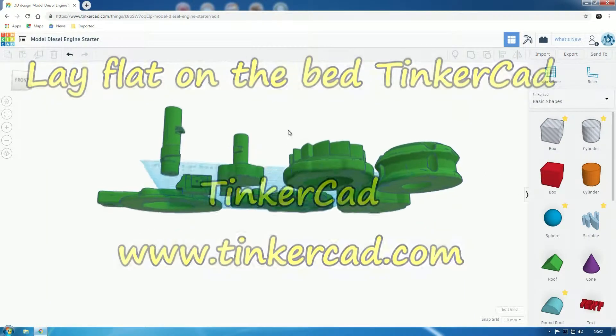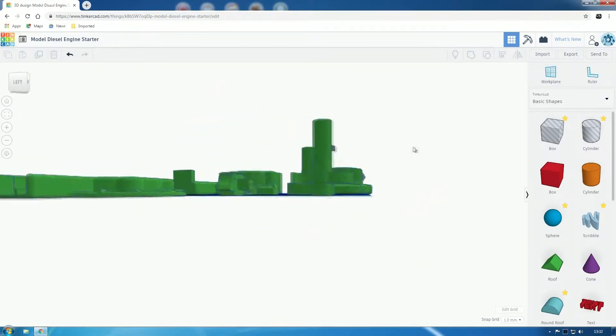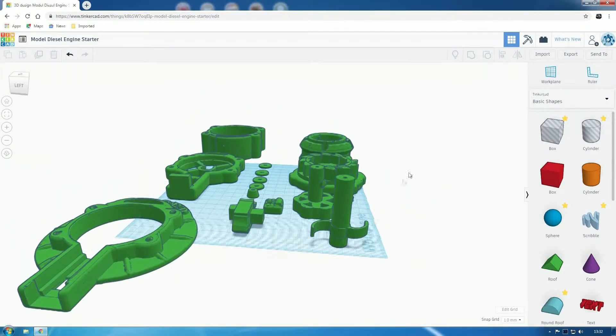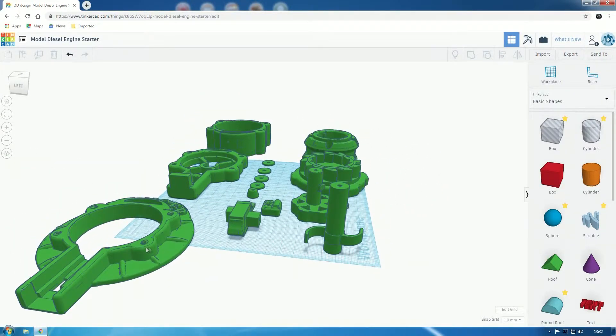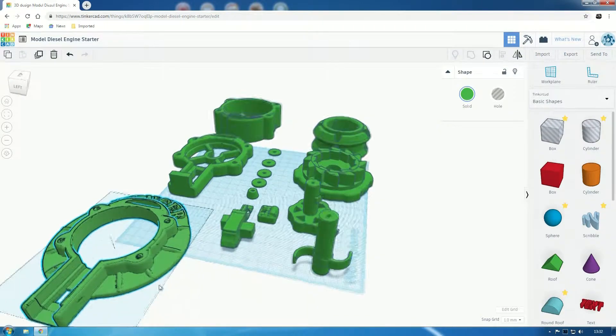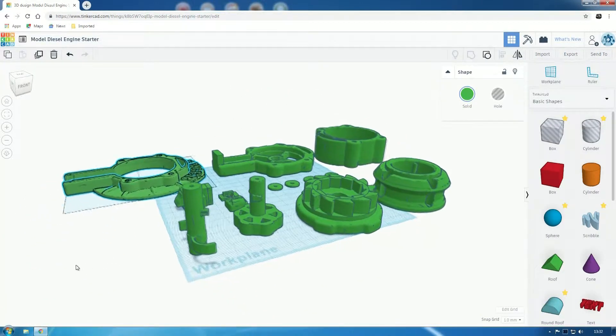This video is about using Tinkercad to make sure that objects are absolutely flat on a bed. Now you can look around objects.